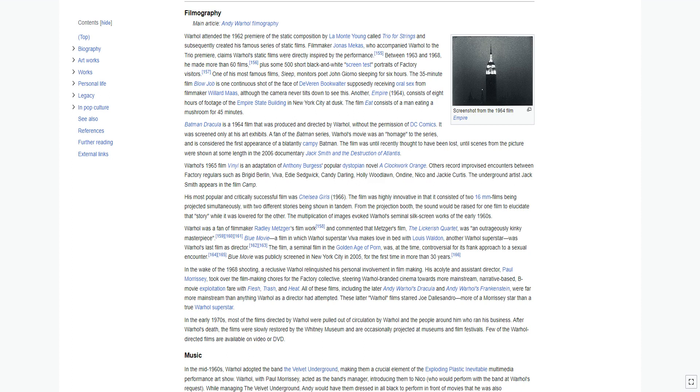In the wake of the 1968 shooting, a reclusive Warhol relinquished his personal involvement in filmmaking. His acolyte and assistant director, Paul Morrissey, took over the filmmaking chores for the Factory Collective, steering Warhol-branded cinema towards more mainstream, narrative-based, B-movie exploitation fare with Flesh, Trash, and Heat. All of these films, including the later Andy Warhol's Dracula and Andy Warhol's Frankenstein, were far more mainstream than anything Warhol as a director had attempted. In the early 1970s, most of the films directed by Warhol were pulled out of circulation by Warhol and the people around him who ran his business. After Warhol's death, the films were slowly restored by the Whitney Museum and are occasionally projected at museums and film festivals. Few of the Warhol-directed films are available on video or DVD.